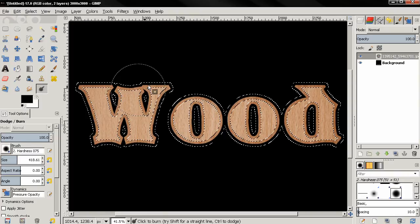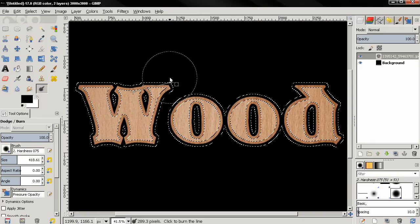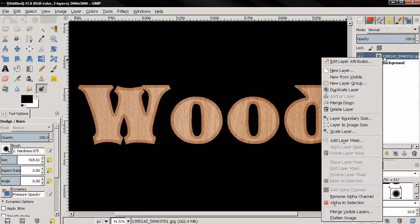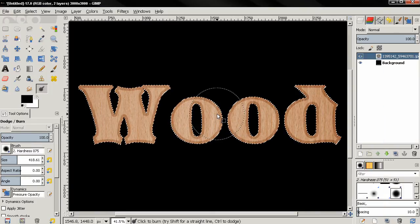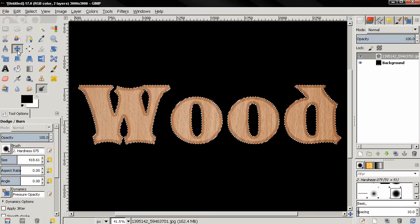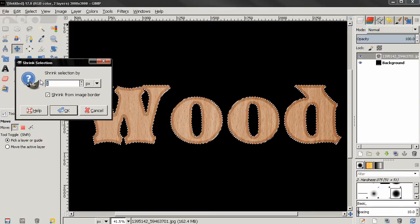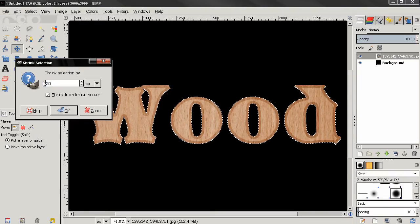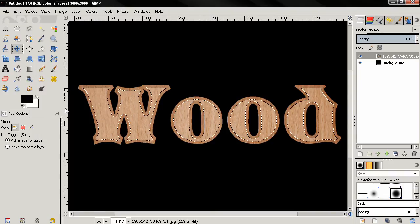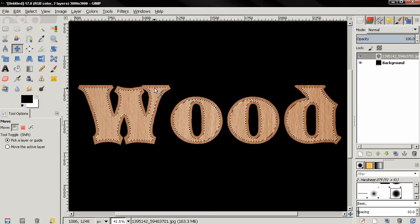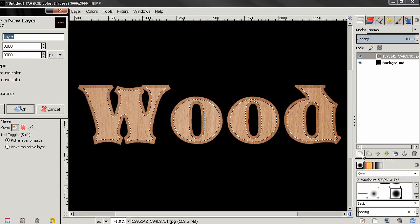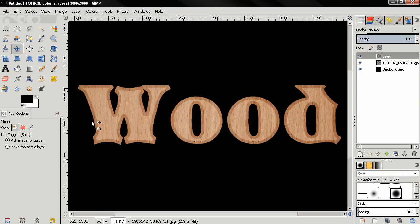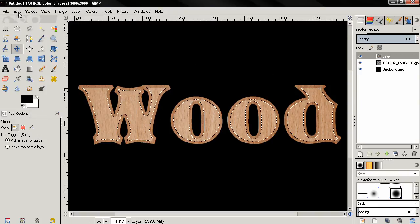Next with Control-Shift-A to deselect, then let's right-click here and select Alpha to Selection. And let's click on the move tool to remove this brush. And then go to Select, Shrink, and type here 20 pixels, click OK. And you see how this has affected the selection. Then we need to create a new layer.